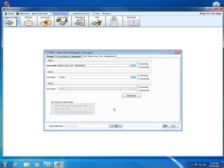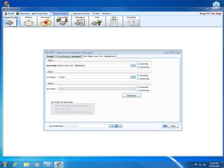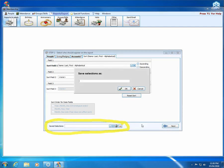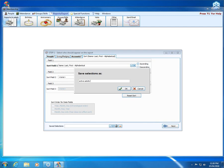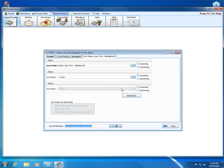Now if I want to be able to use this search setup again at a later date, which I probably do because it can be quite useful, I can come down here to the bottom to this saved selections area. By clicking the little floppy disk button, it gives me a chance to add a name for my saved selection. I'm going to say active adults gave to build fund to give it a shorter name, and I'll click OK.